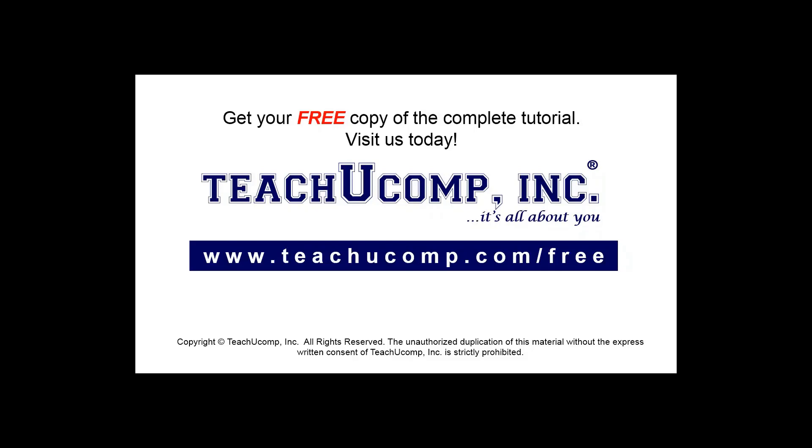Get your free copy of the complete tutorial at www.teachucomp.com forward slash free.